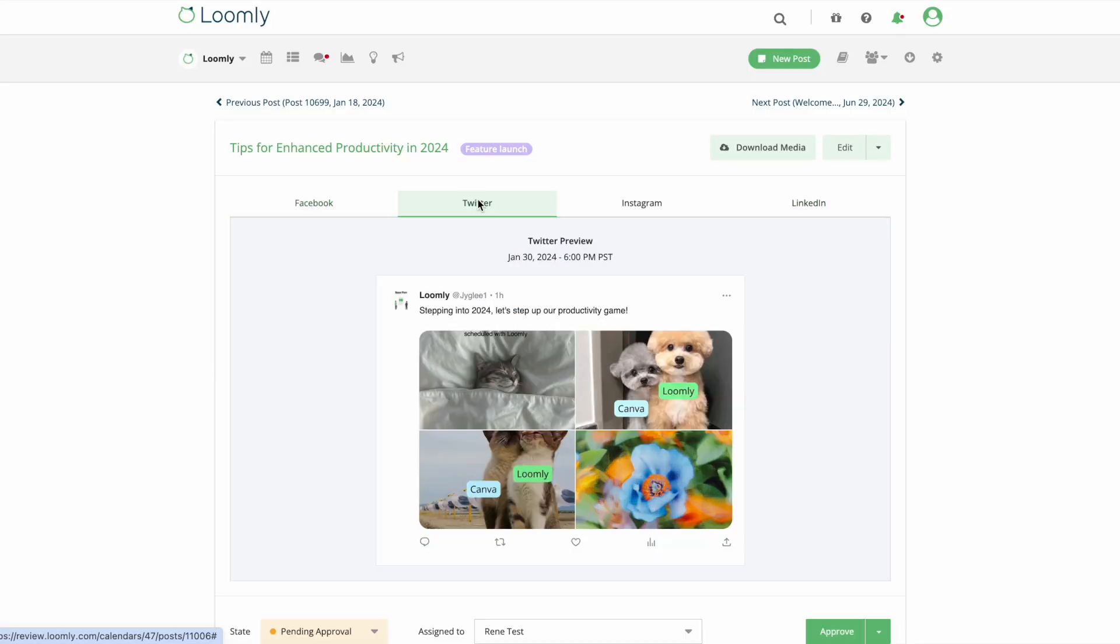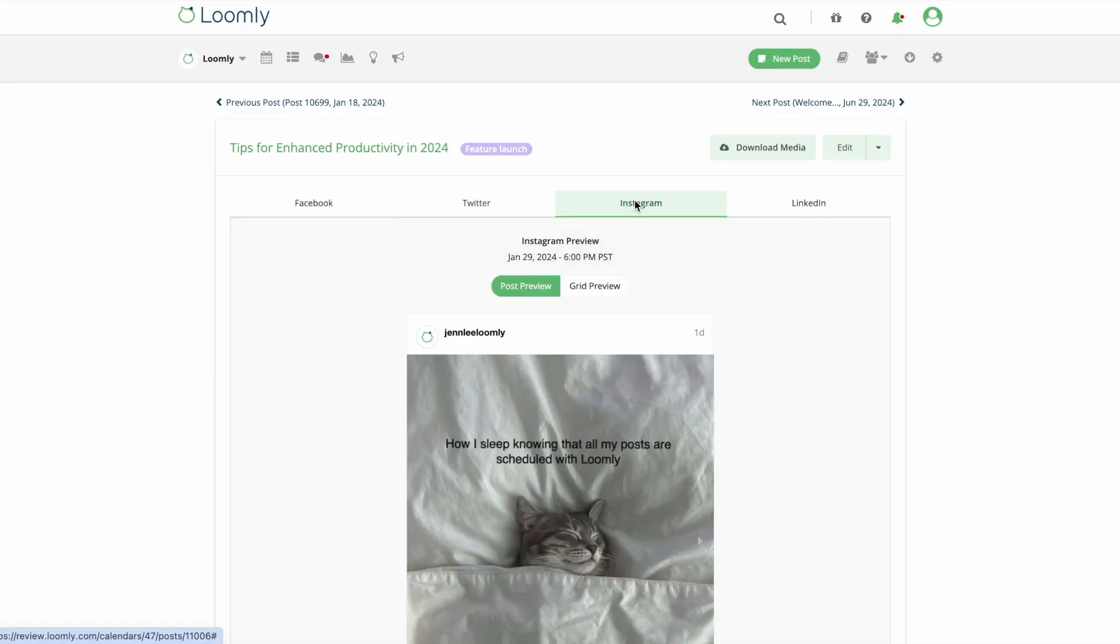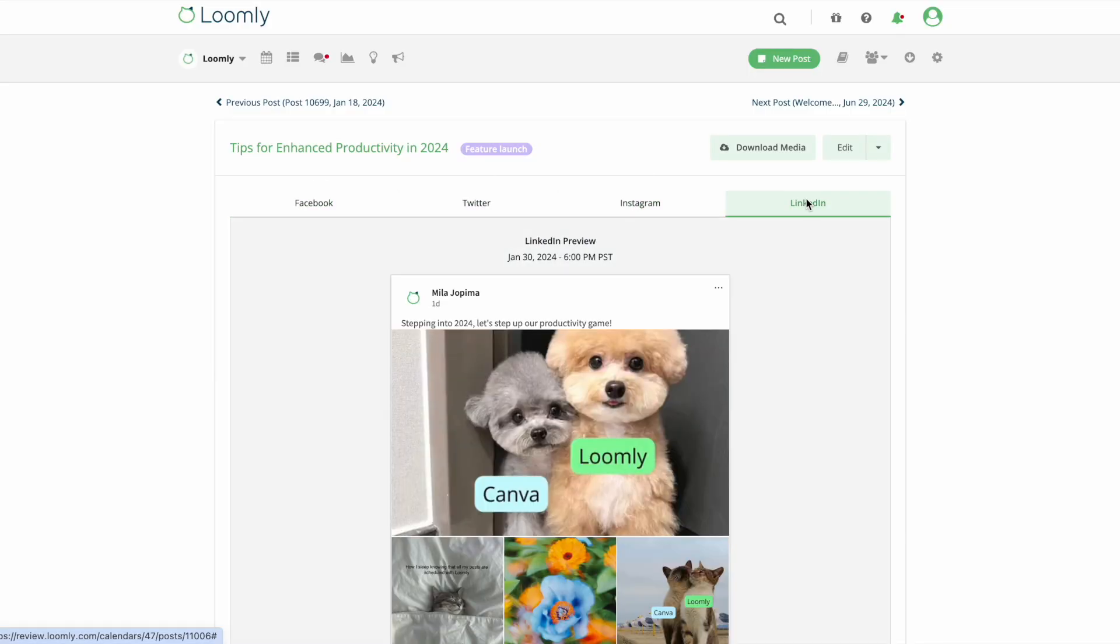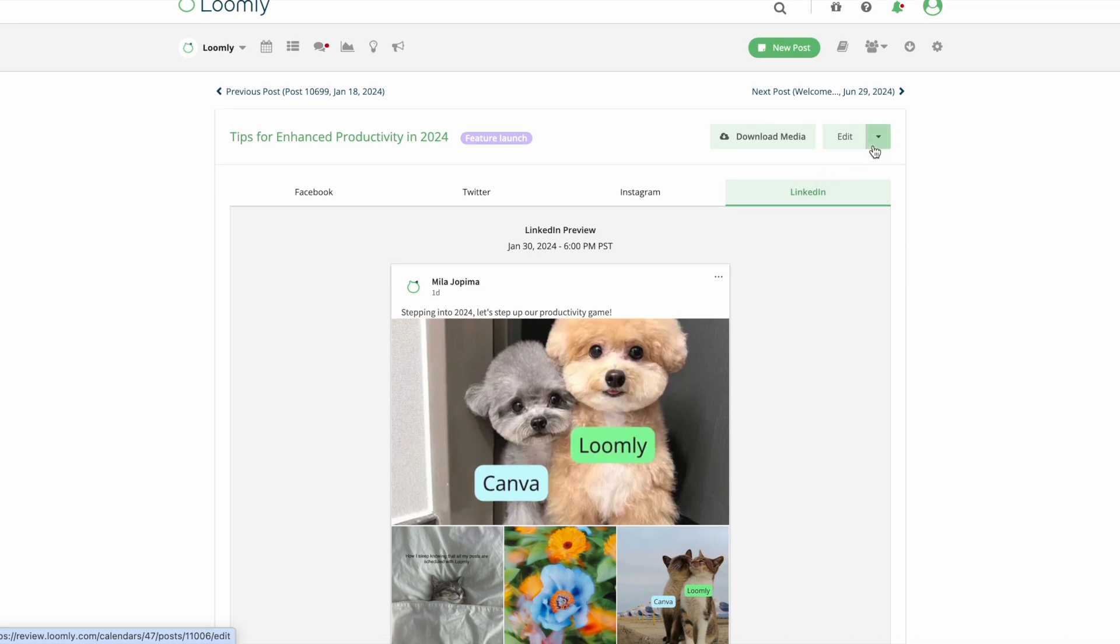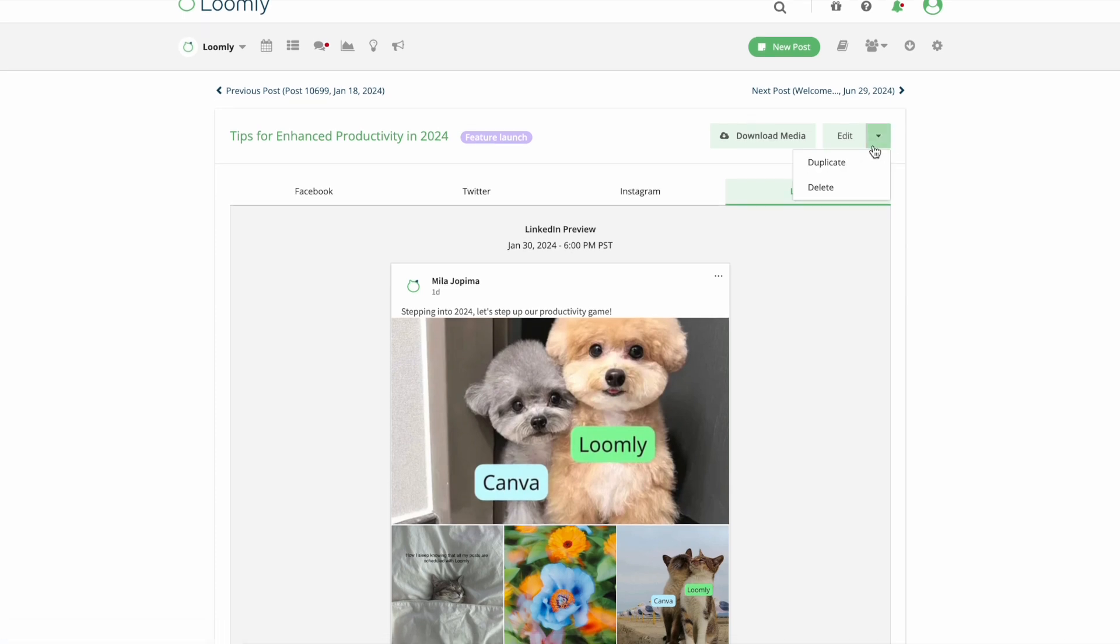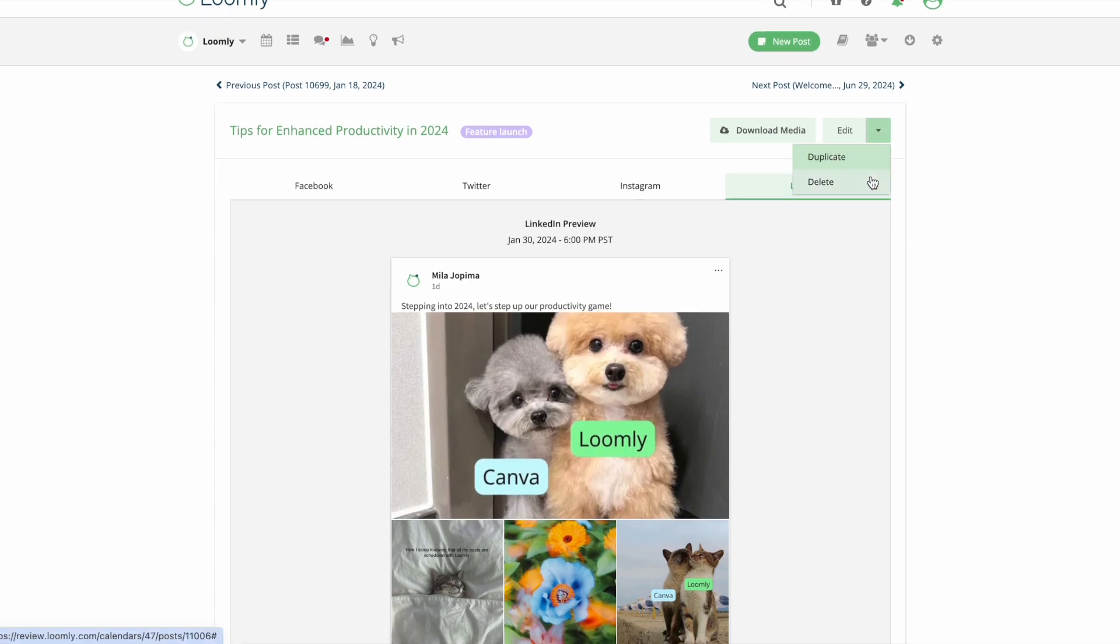Once submitted, you'll find post previews of each social channel. You can also choose to duplicate or delete the post.